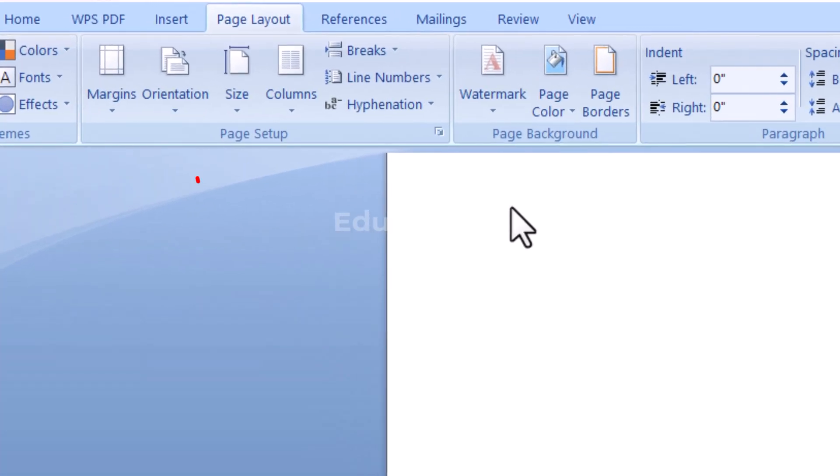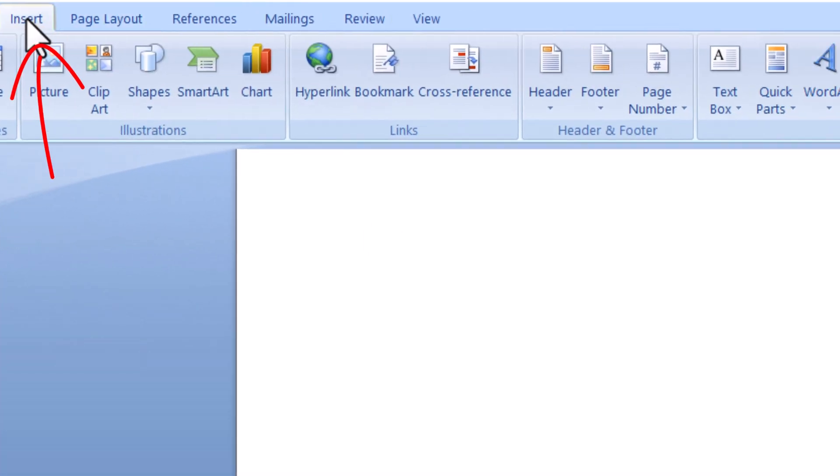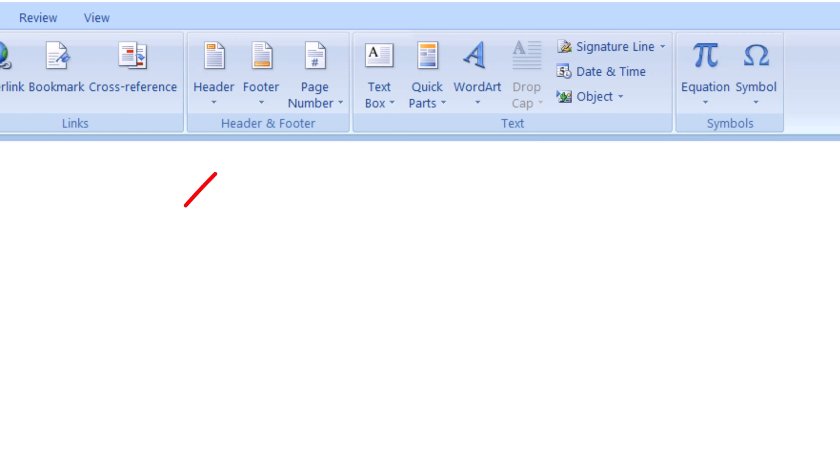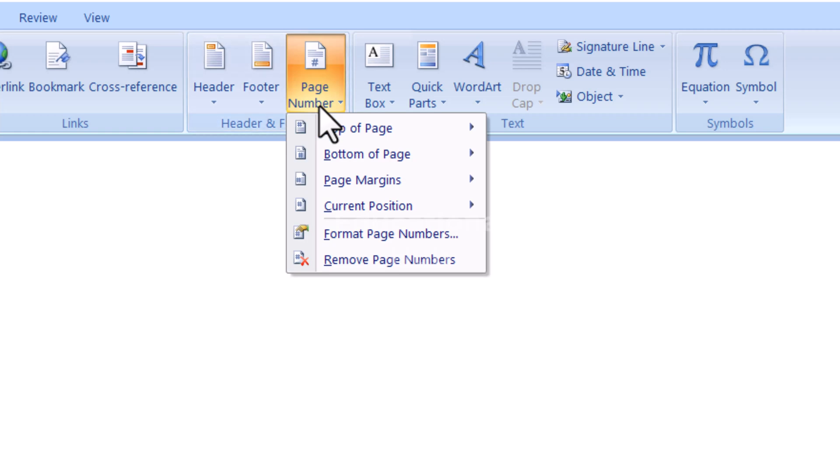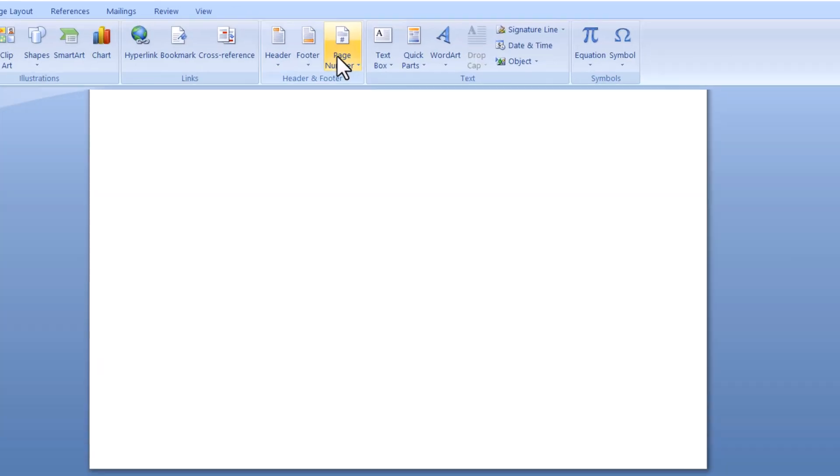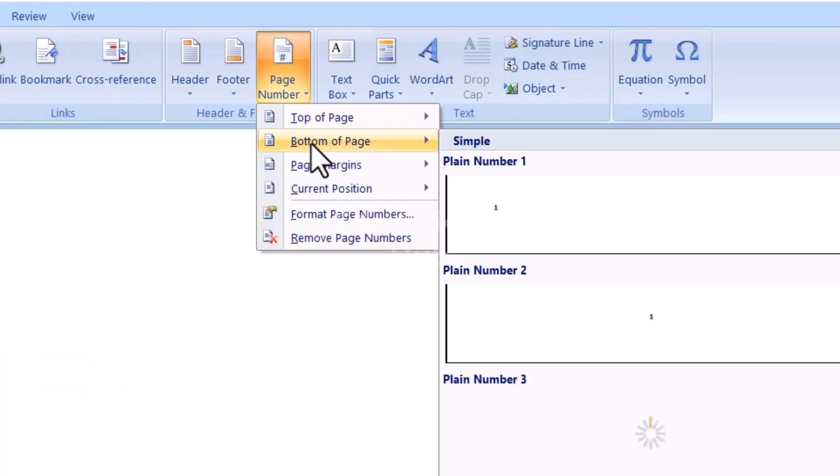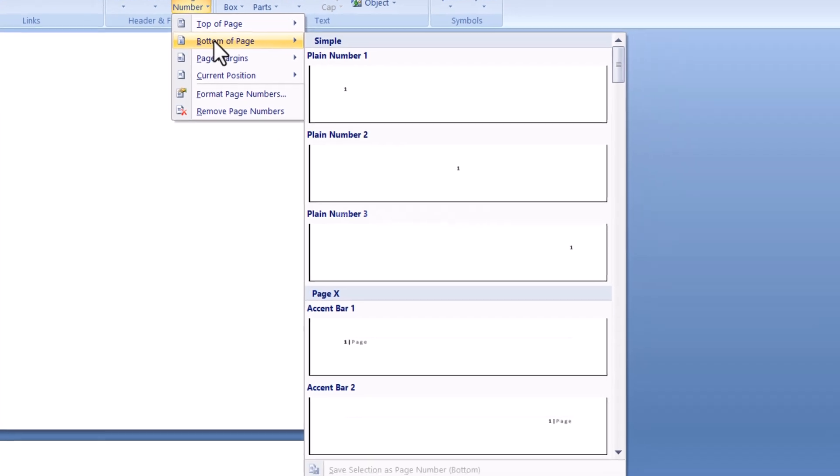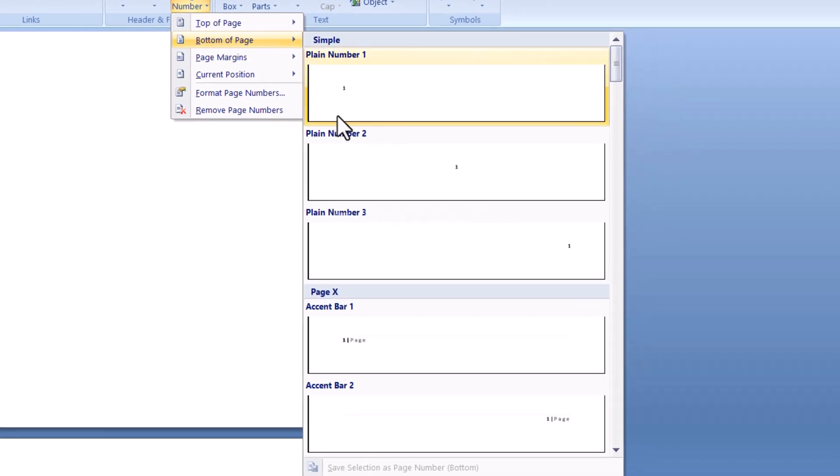Now go to the Insert tab, then go to Page Numbers, then select page number. For example, I'm selecting bottom page number templates.